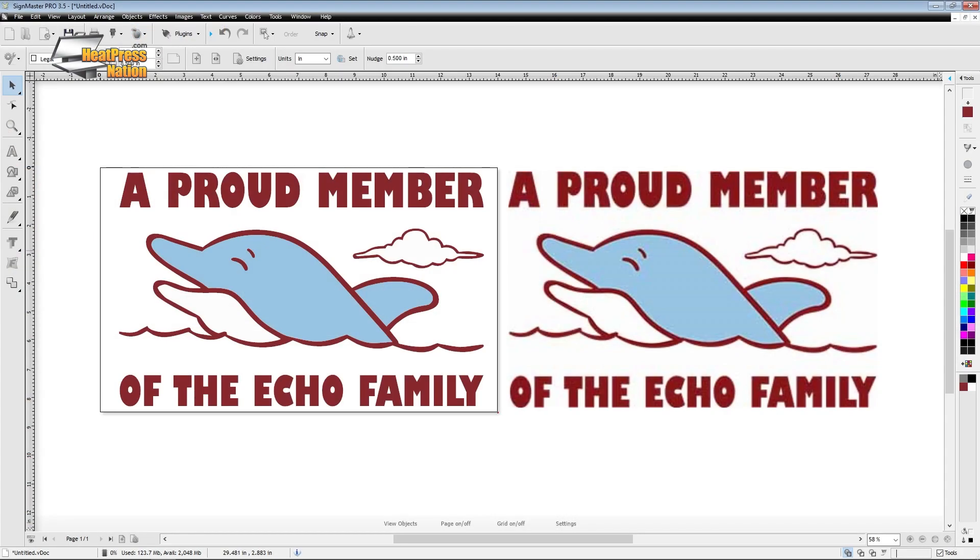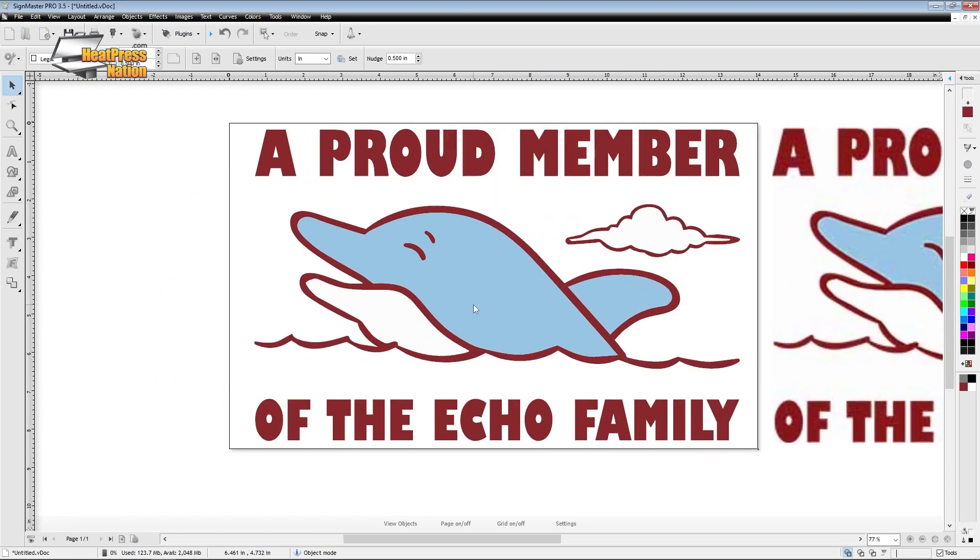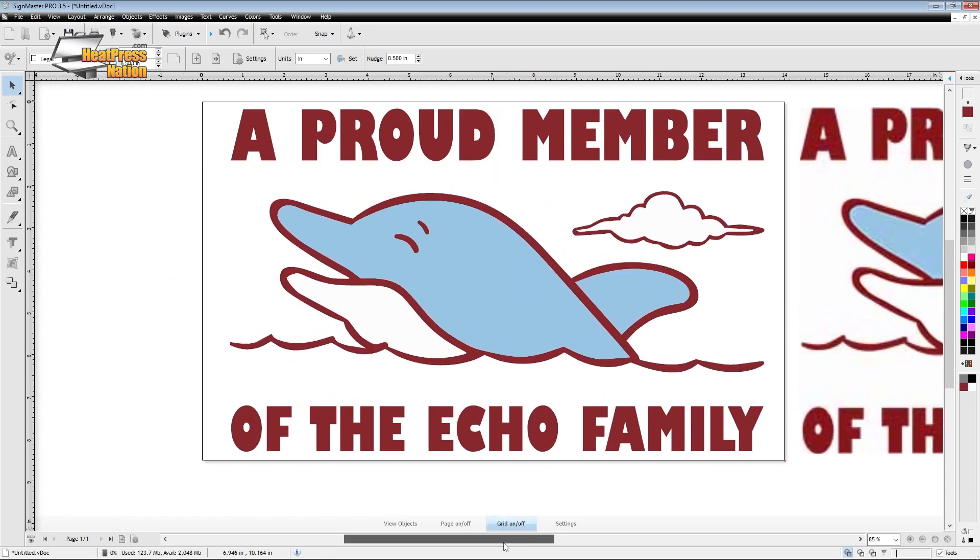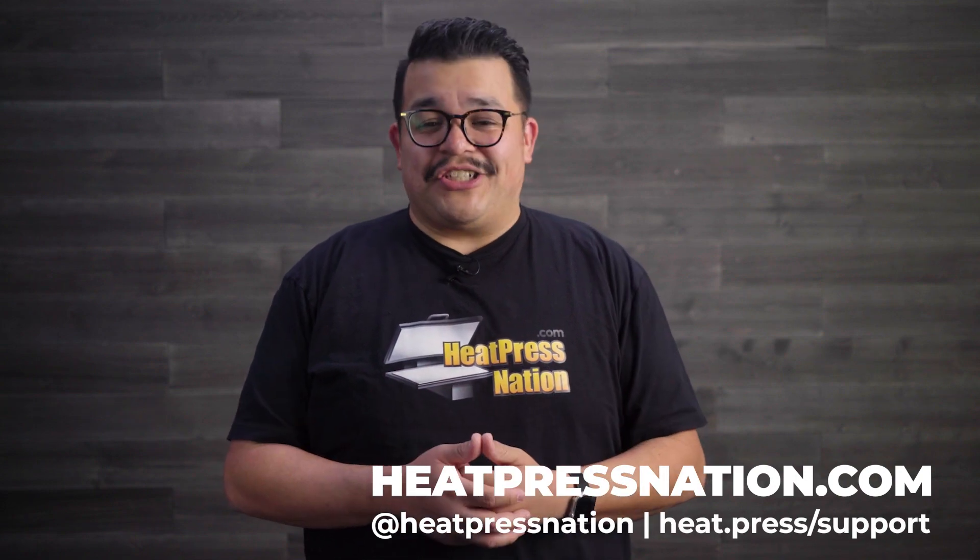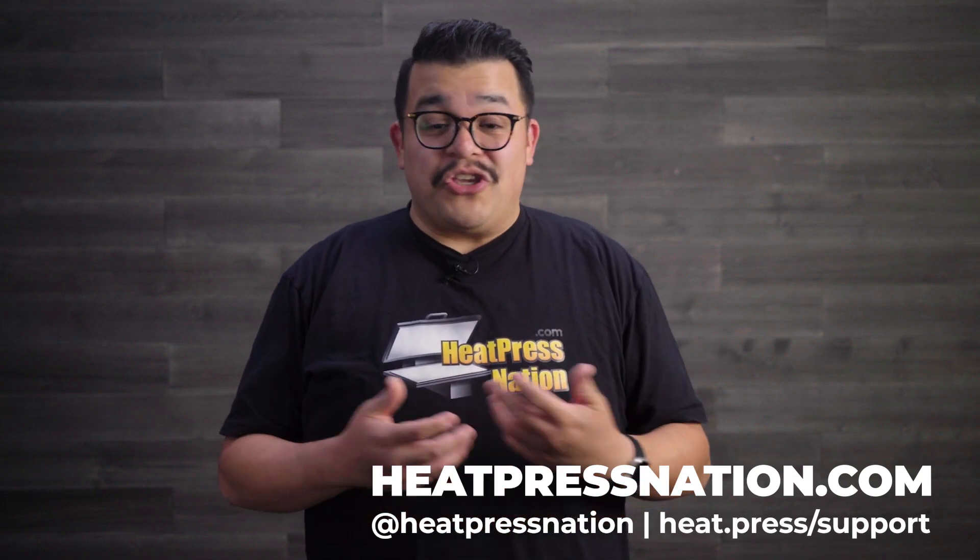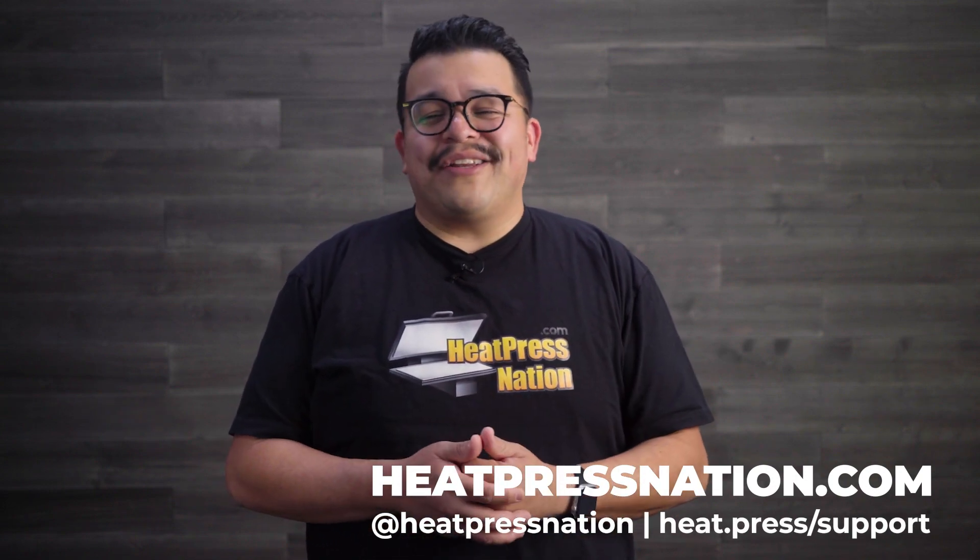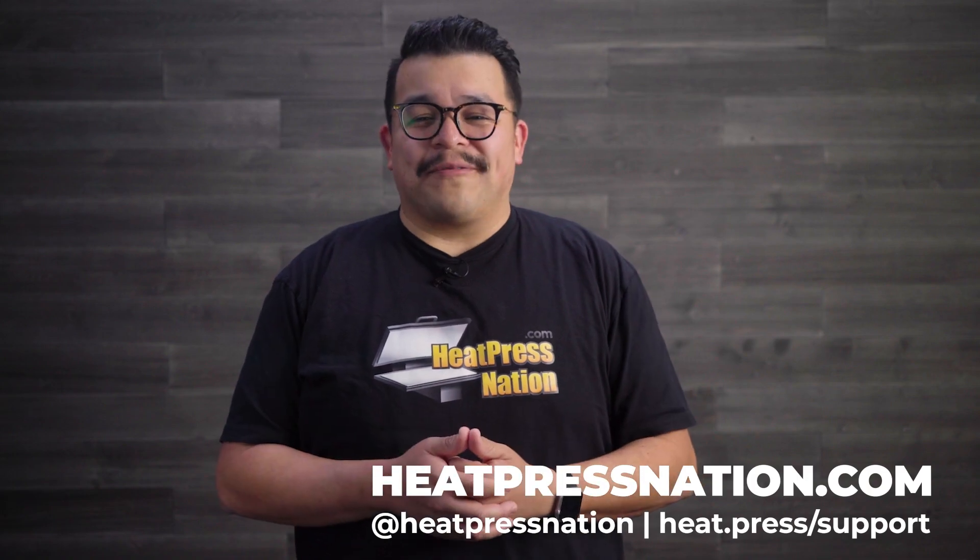Alright, now you know how to restore images that, yes, may have once been a screenshot of a screenshot and turn them into a high quality vector graphic. For more information on vinyl systems, SignMaster Pro, or any other heat transfer products, please feel free to visit us at heatpressnation.com. You can also give us a call at 800-215-0894.